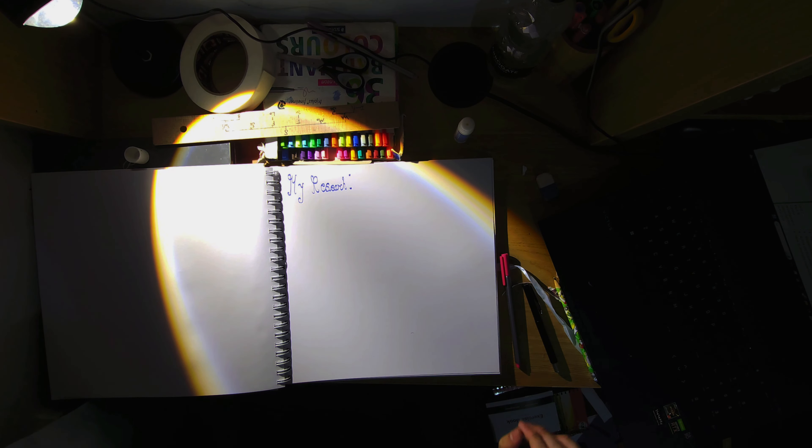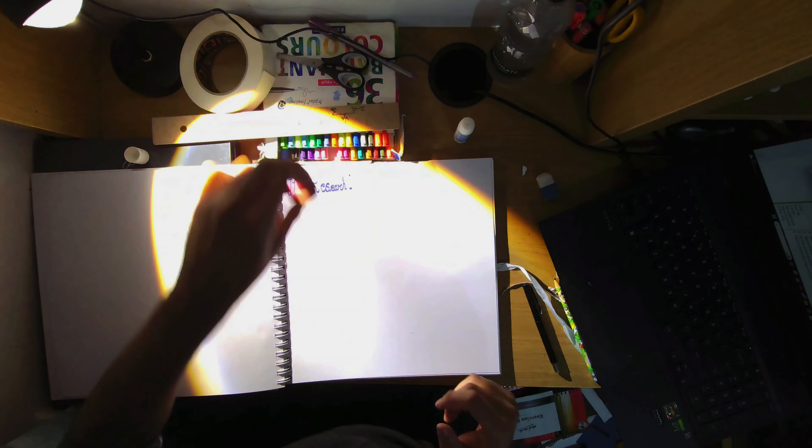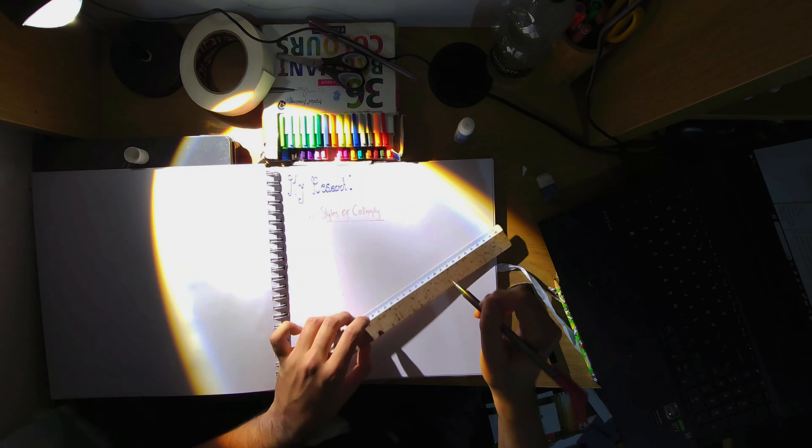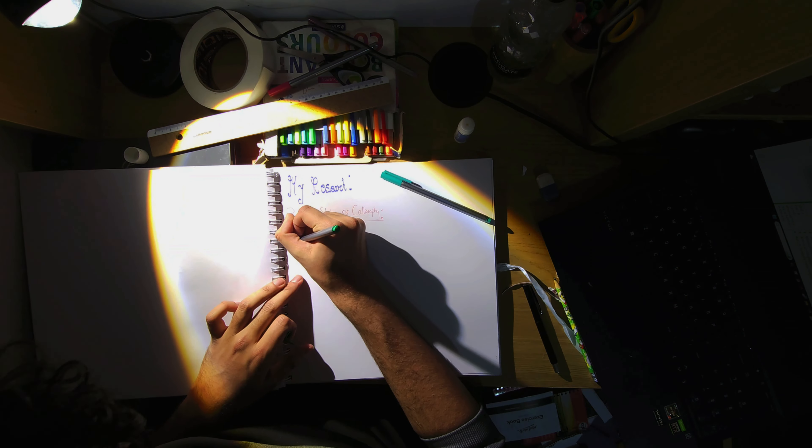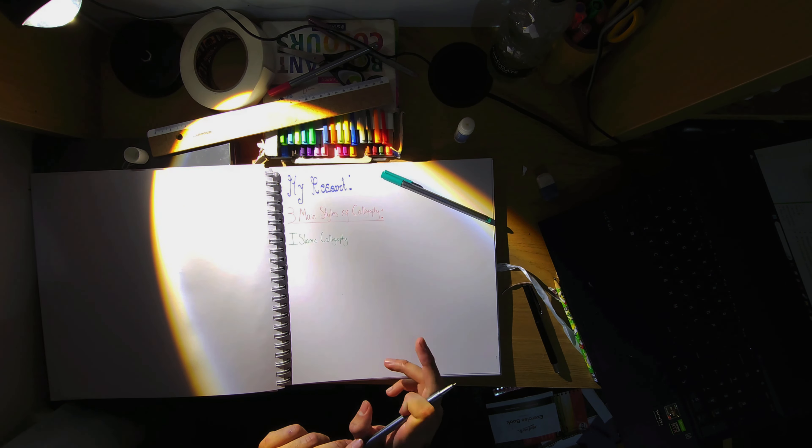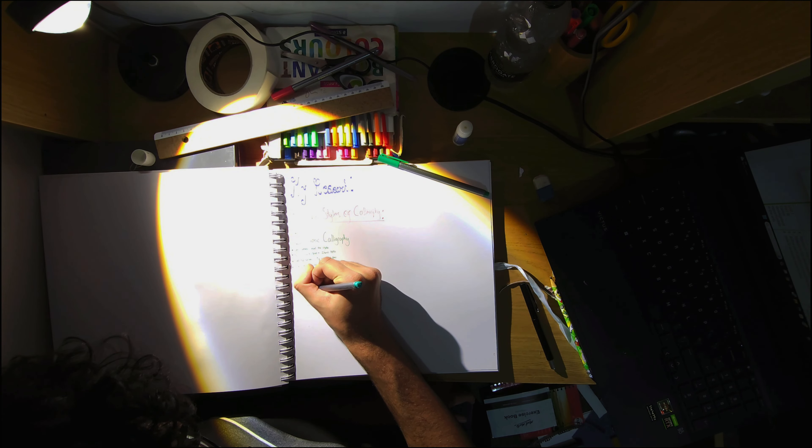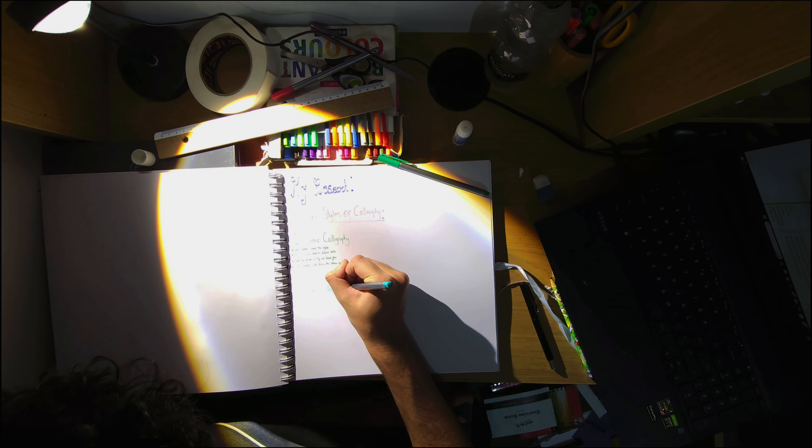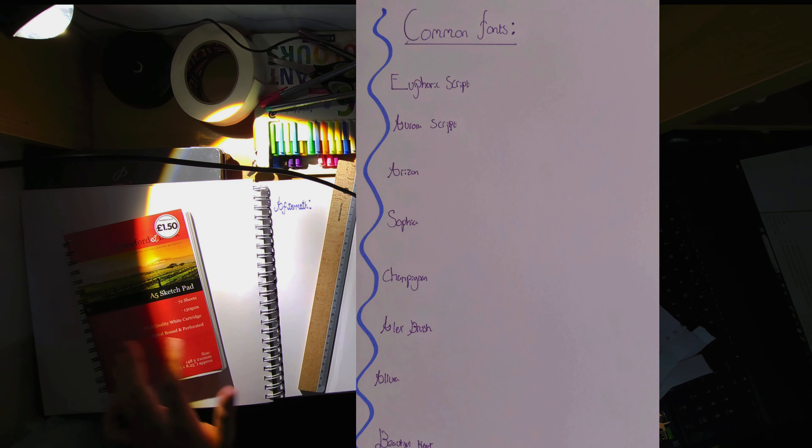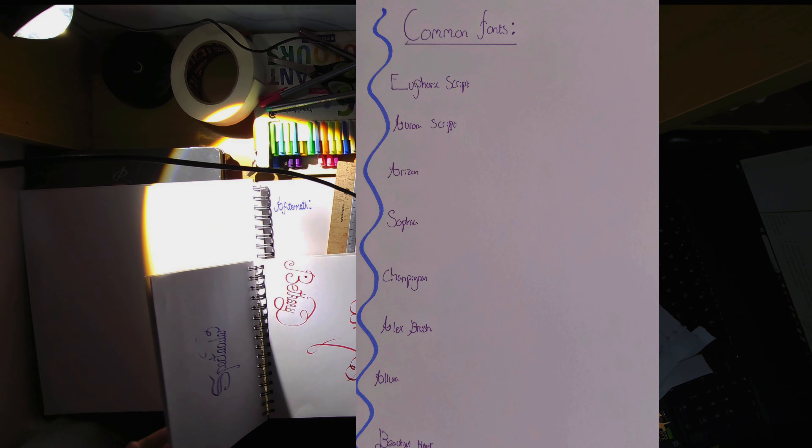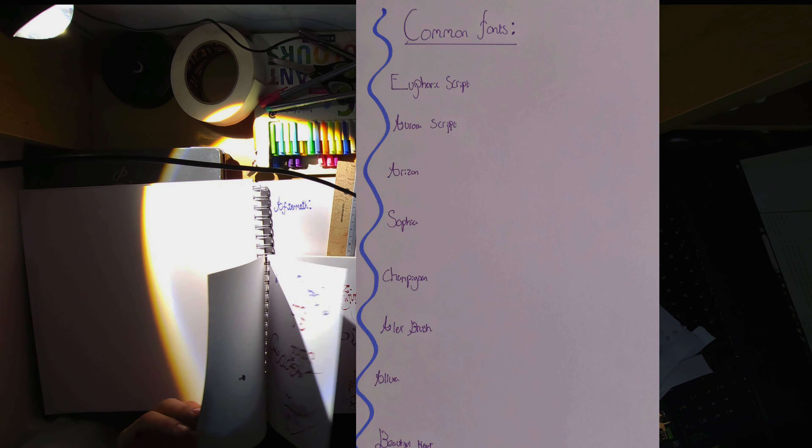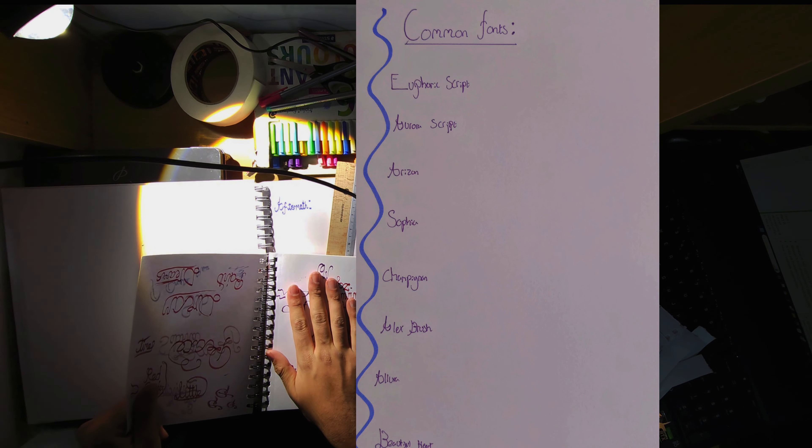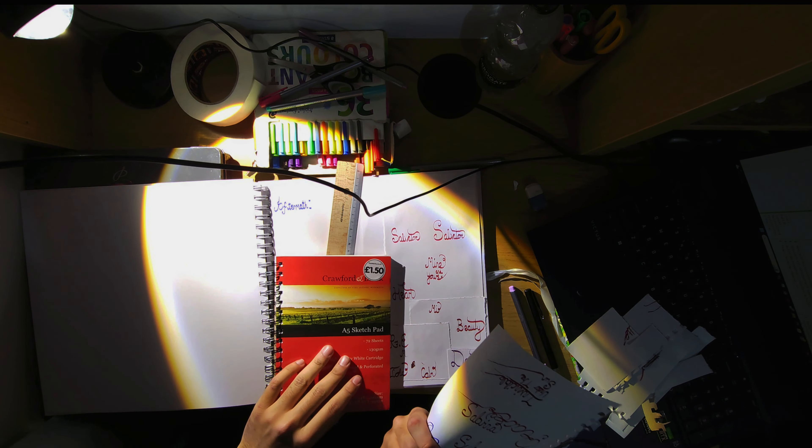So in order to show that I improved in calligraphy I did a bit of research into calligraphy. My research, so let's see where it takes me now. So I found three different styles of calligraphy: we have Islamic calligraphy, Western calligraphy, and Eastern calligraphy I think it was. Apologies if I got that wrong, but those are three different types of calligraphy. And then I had common fonts. So I had to show common fonts. So here I have Euphoric Script, Aurora Script, Horizon Script. Who actually comes up with these names, that's the better question. But those are some common fonts that I researched into.